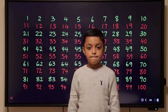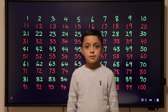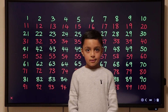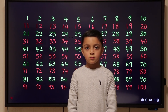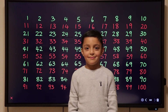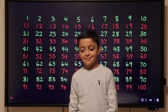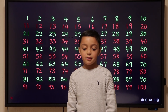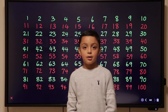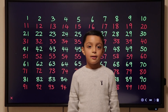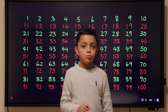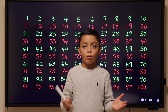So you said multiples of 2, 5 and 10. Give me a multiple of 5. 10. Why is 10 a multiple of 5? Because 5 can go into 10 two times without a remainder. Very good.